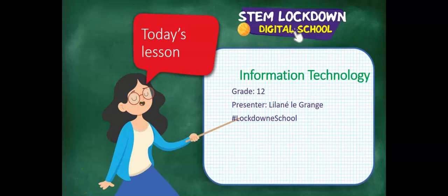Hi there everyone. This is STEM Lockdown Digital School and this is the lesson for grade 12 IT. And I am your presenter, Lelani Legrancy.